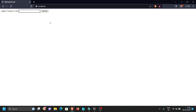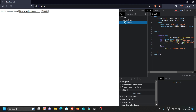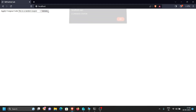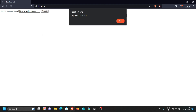We need to enter a coupon code and click the validate button. If the coupon code is actually valid, we'll get some discount; if not, we'll get an error. Let's try typing a random coupon and validate it — as you can see it's showing that the coupon is invalid.